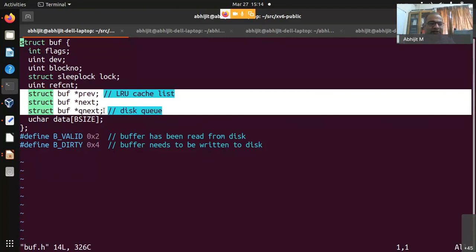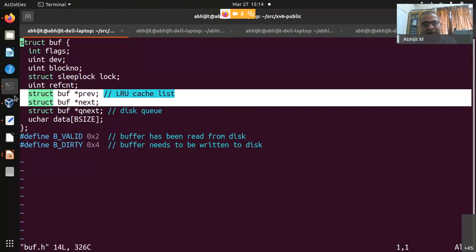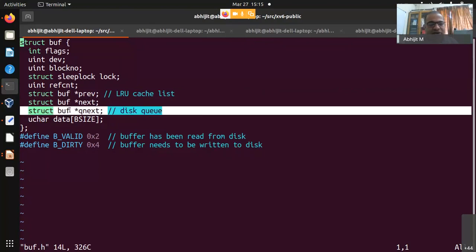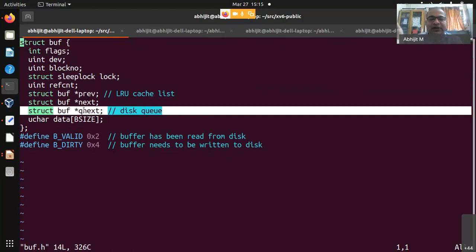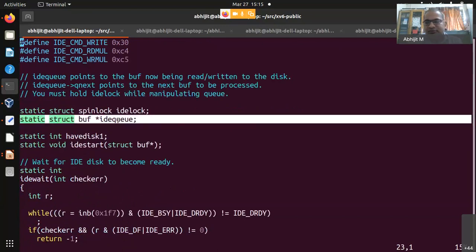There are prev and next pointers — all buffers are linked in a doubly circular linked list in LRU (least recently used) fashion. Because it is doubly circular, traversing in one direction gives LRU order and the other gives MRU order. The queuenext pointer is used only when a buffer is currently undergoing disk I/O — it links the buffer onto the IDE queue.